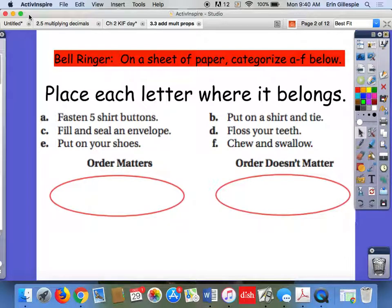All right, hi guys. This is going to be a lesson video for Lesson 3.3. It's on properties of math. Properties are kind of like the grammar of math — they're the rules that let us know what we're allowed and not allowed to do. Not really things you'll have to memorize by name, but just understanding that these are things you're allowed to do in math in order to solve equations, which is what we're getting at in Chapter 3.